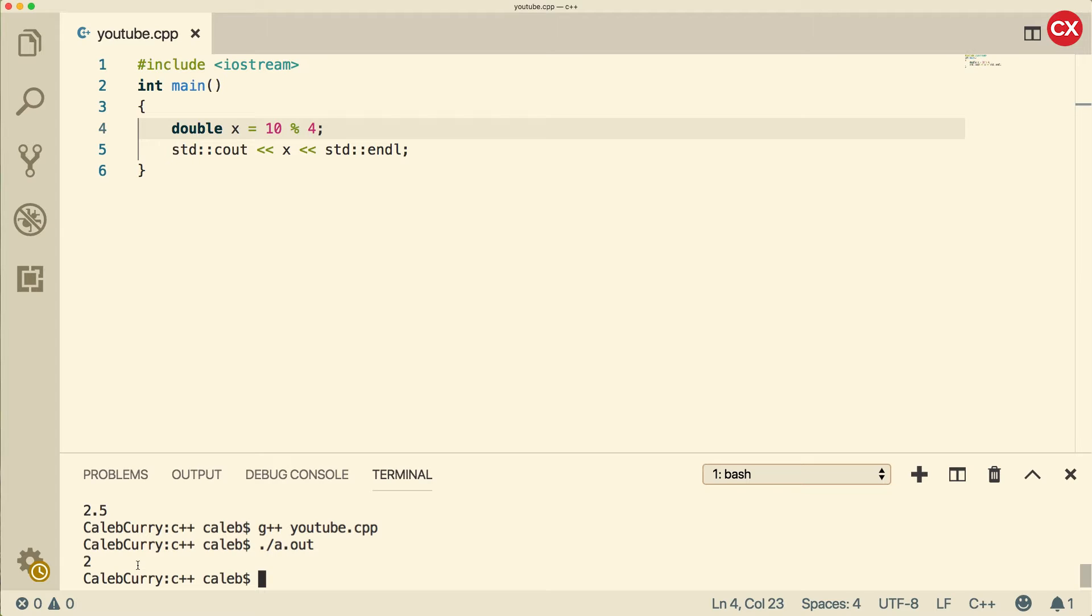So make sure you get some practice with- Oh my gosh, Claire, really? Hitting up my Instagram, kind of sliding to my DMs. I don't even know what I was saying. Basically, you should understand the modulus operator.